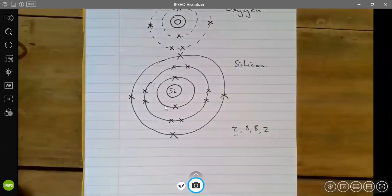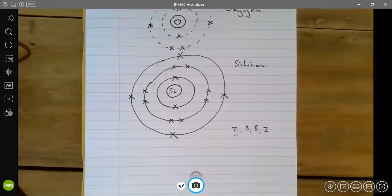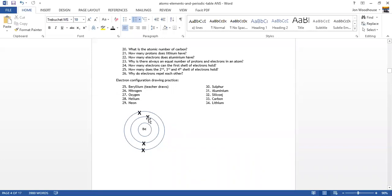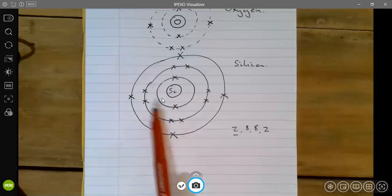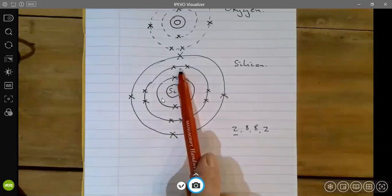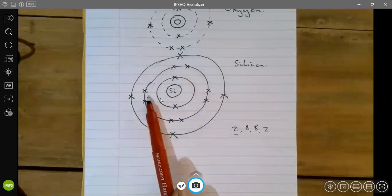Now I'd like you to have a go at doing the others, either on paper or in Word. Try to keep the crosses separate from each other. When there are quite a lot of electrons, it's useful to pair them up at 12 o'clock, 3 o'clock, 6 o'clock, and 9 o'clock positions — as you can see on this example. When you've got lots, pair them up and space them at those clock positions. Good luck!